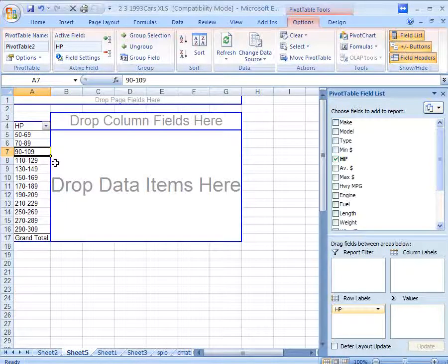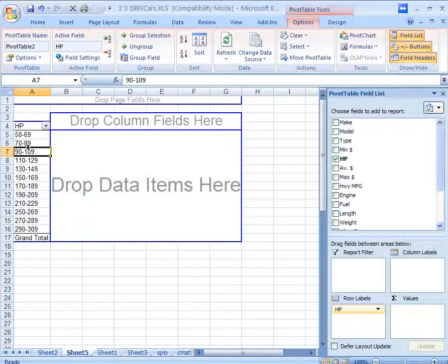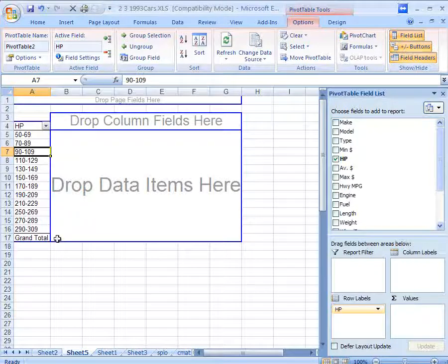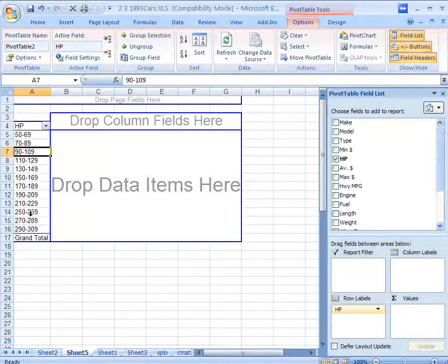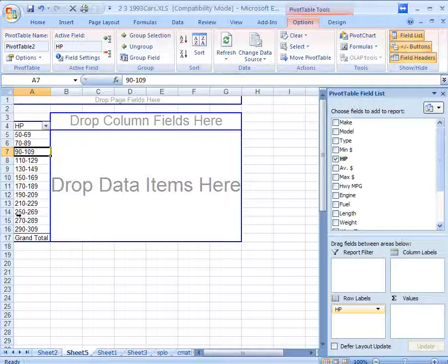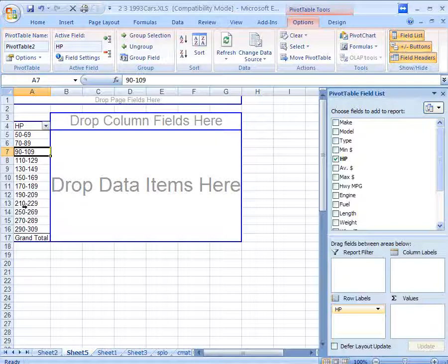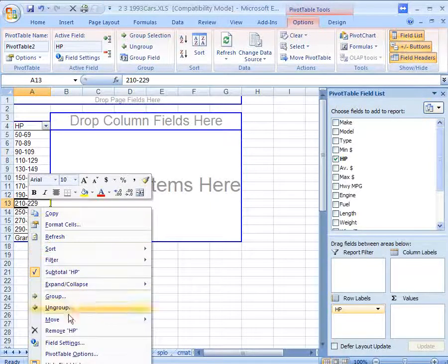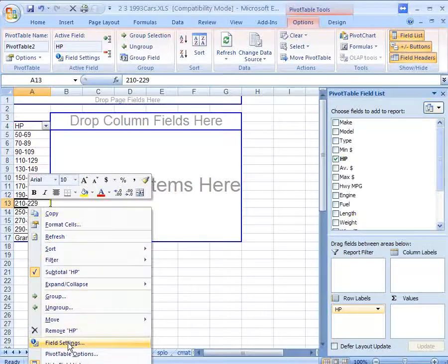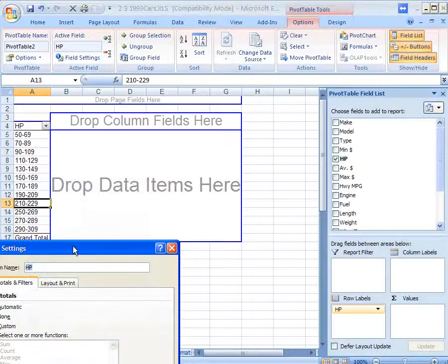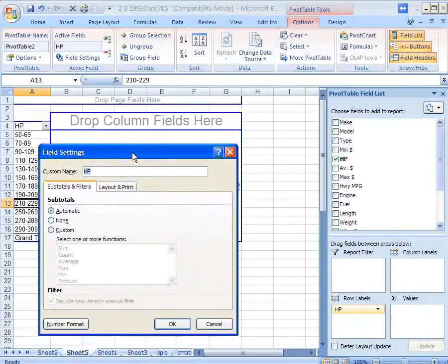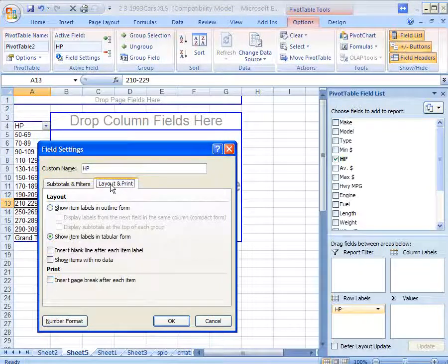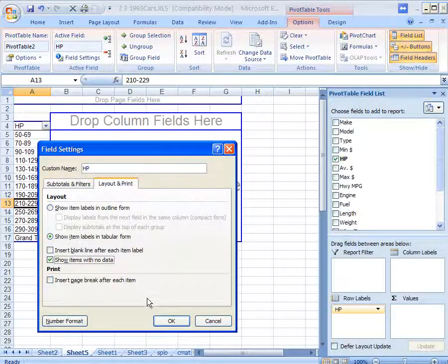So then again we're missing some groups, because there is no data, there are no cars with horsepower between 230 and 249 here, it looks like. And you don't want to just leave those blank. You want to show people that there is no data there. So right-click, and let's go to field settings, and layout and print, and check this box here, show items with no data.